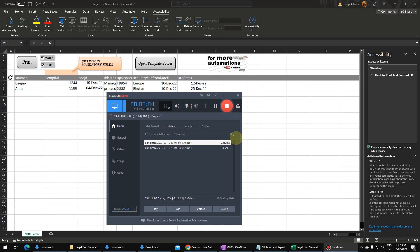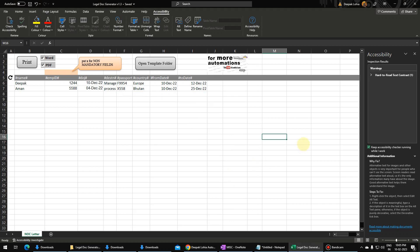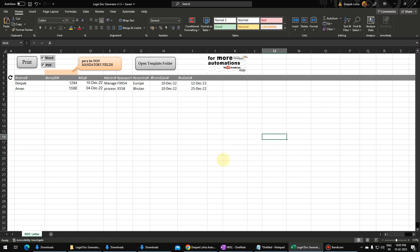Today we are going to talk about automation called the Legal Doc Generator. This is the advanced version of the Legal Doc Generator — it has new features which can help you to add more number of letters in a single sheet in an easier way.